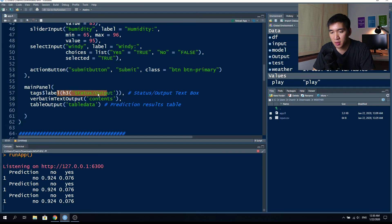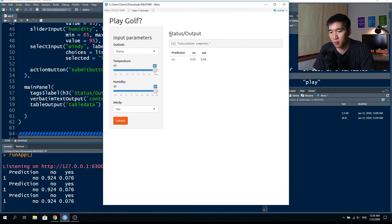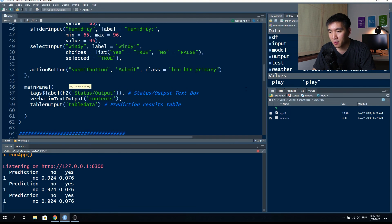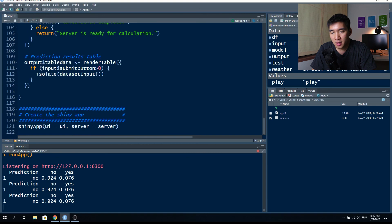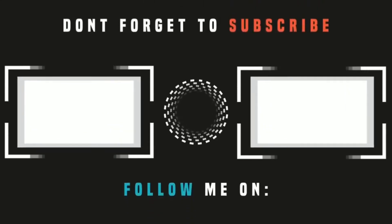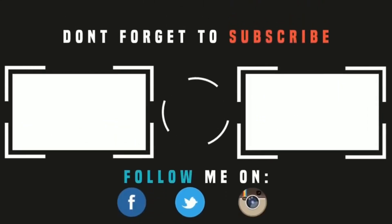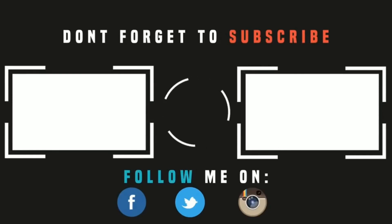There are two outputs generated: output$contents and output$tableData. These are sent to the UI — tableData is displayed as a table using tableOutput, and the prediction status is displayed using verbatimTextOutput. The h3 label sets the font size for the status text box. The last component, the shinyApp function, fuses the UI and server together. You have all of this in 121 lines of code — just a simple web application you can create using Shiny. Thank you for watching — please like, subscribe, and share.